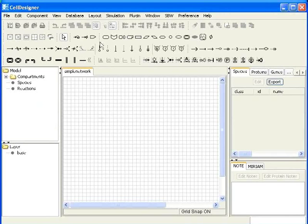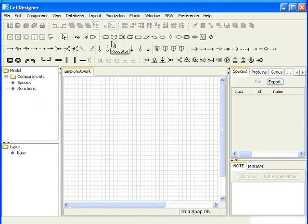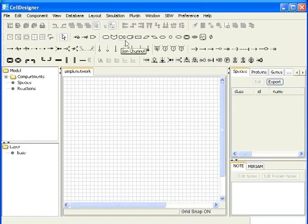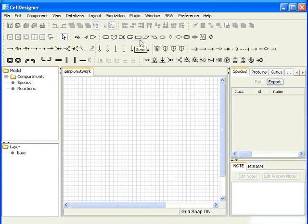Let us first see the species. The symbols here are for generic protein, receptor, ion channel, truncated protein, gene, RNA and others.